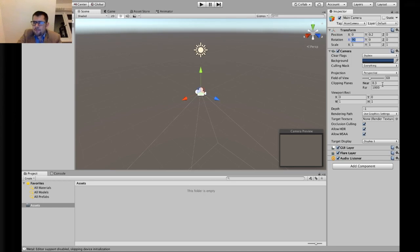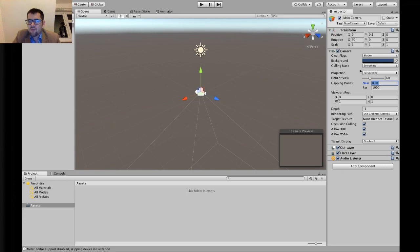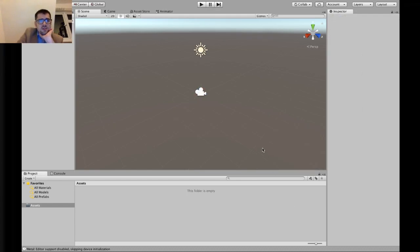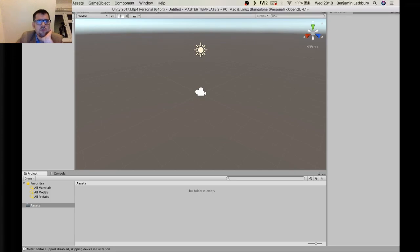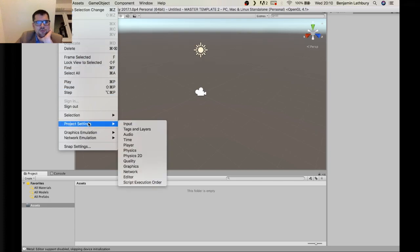Come down to Clipping Planes — that's basically how far the camera sees. Set the Near to the minimum, and the Far to a thousand, though it doesn't make much difference for the numbers we're working with. That's all you need to worry about for the camera. Next, go up to the Edit button and we're going to change some of the Project Settings — come down to Project Settings.